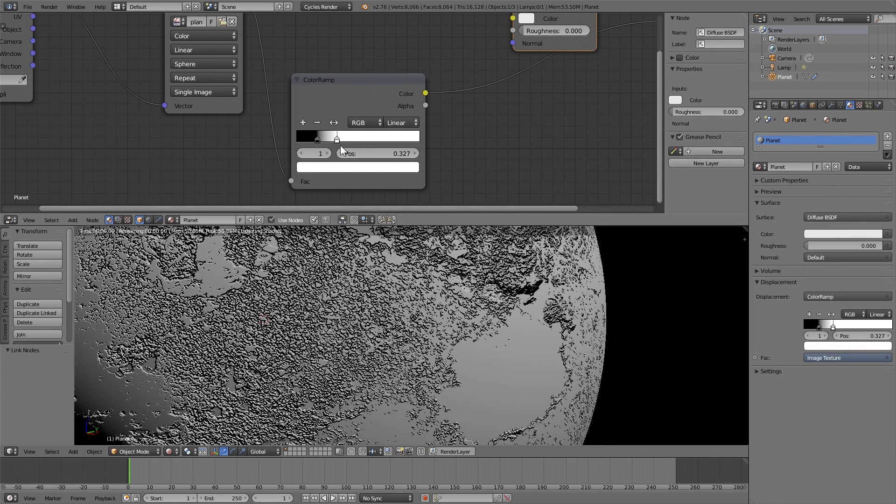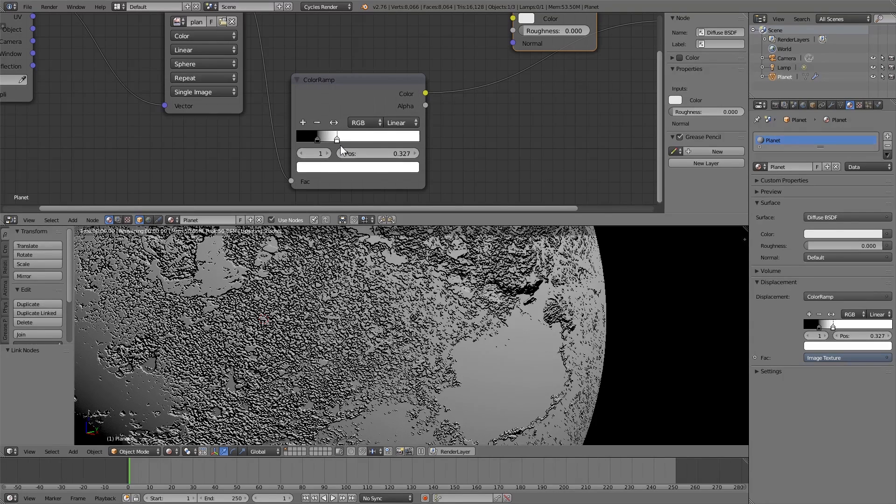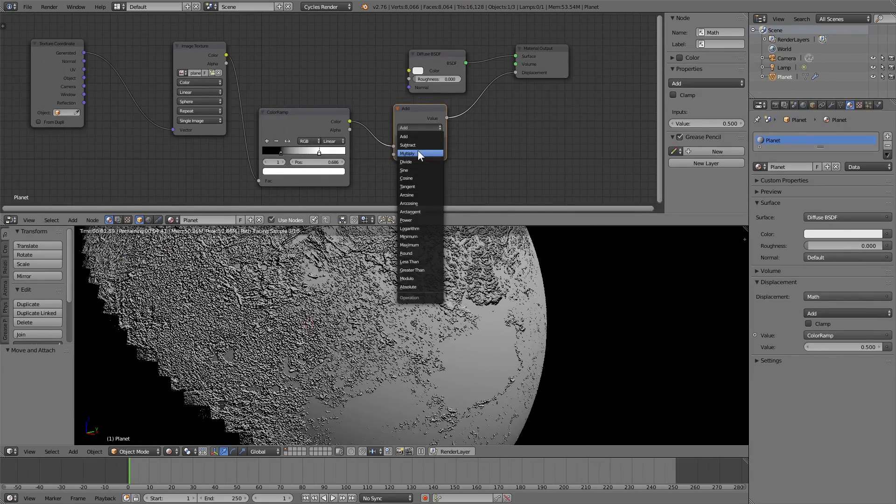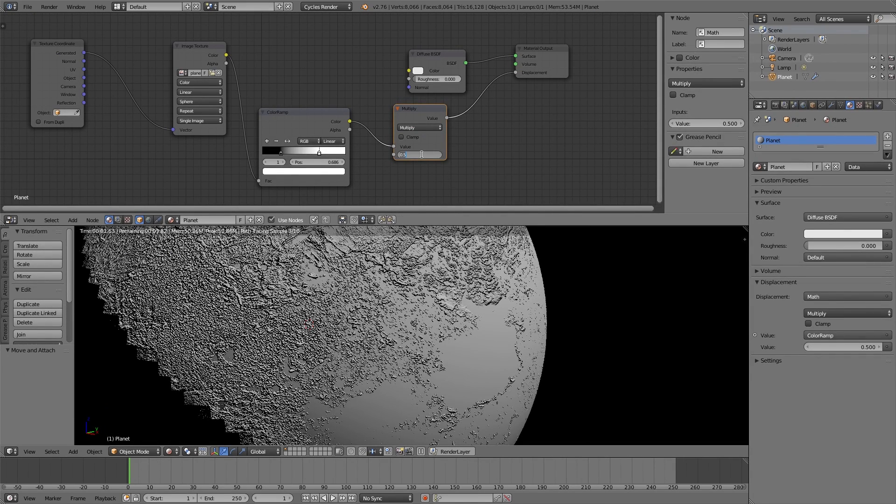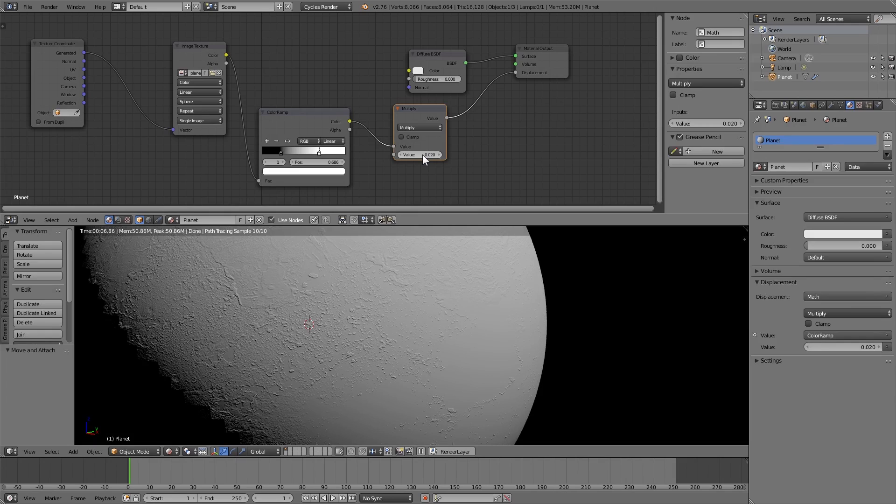Might have to mess around with it a little bit more, and as we can see it is pretty strong. So I'm just going to add in a math multiply node to decrease the effect, and set it to something around 0.02 maybe 0.015 depending on your preference.